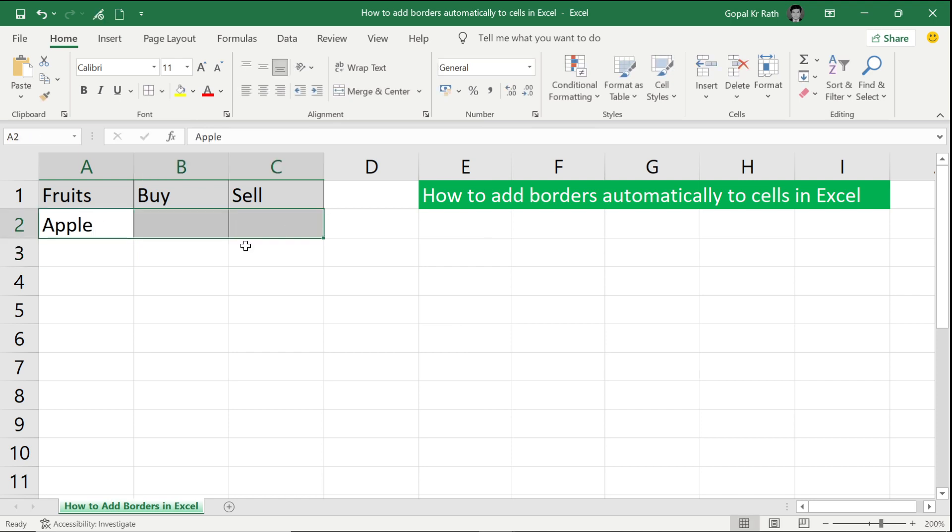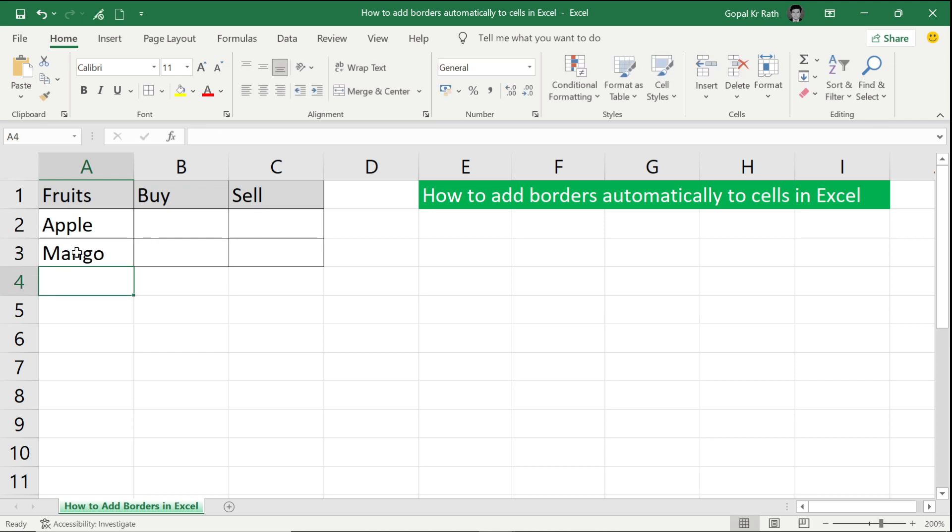So this is great. Similarly, if I add anything, then automatically border appears here. If I remove it, my border will go.